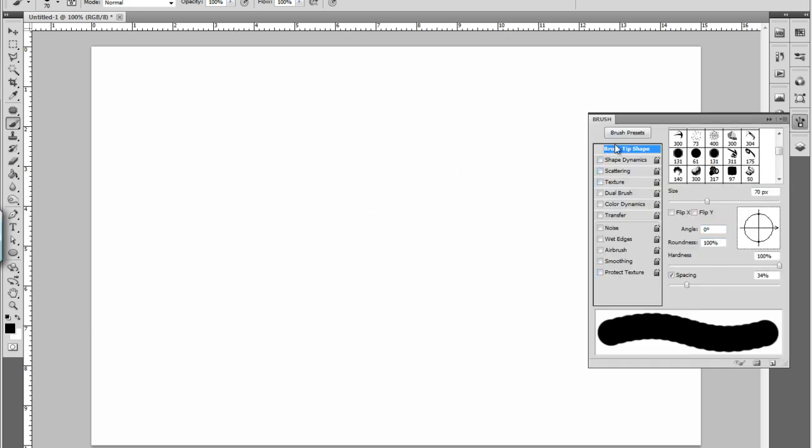I'm just going to give you the runthrough of the very basics. You have brush tip shape. If you're building a standard brush, you want to take that down to about 5%. Any lower and your computer might be a little slow.